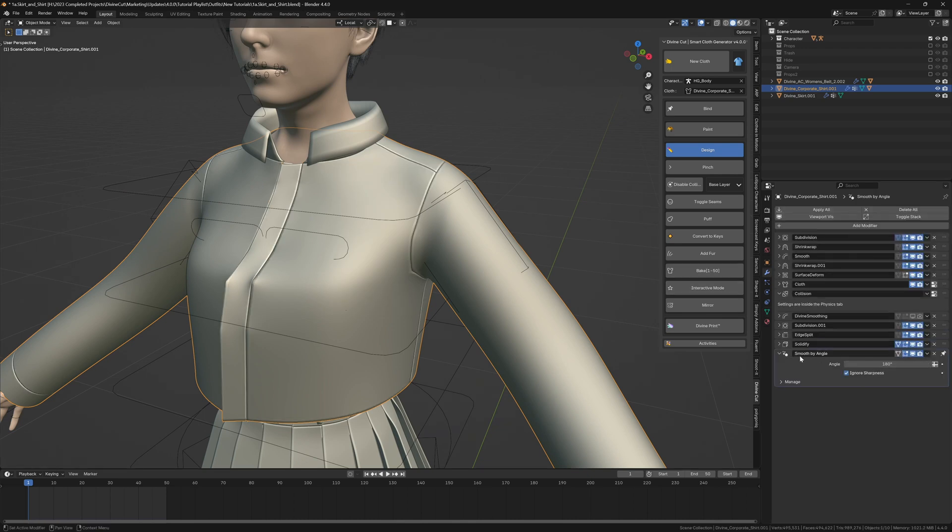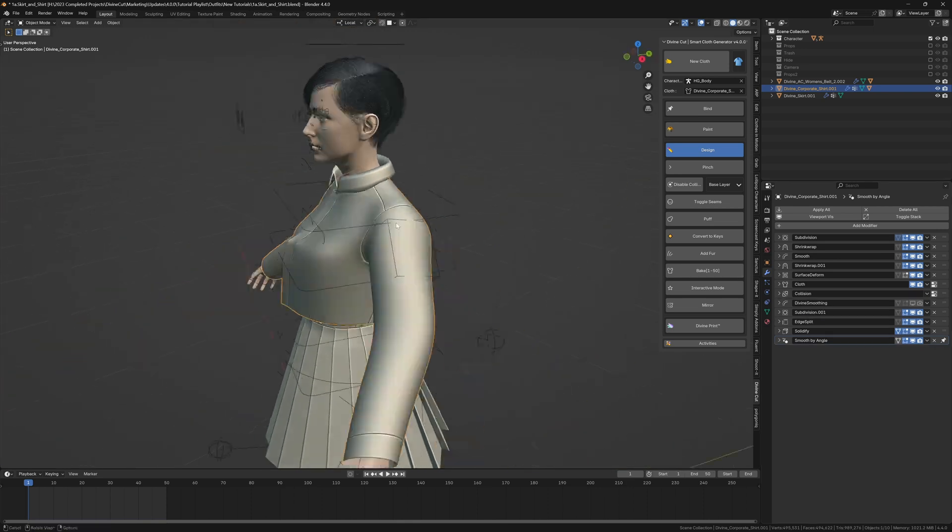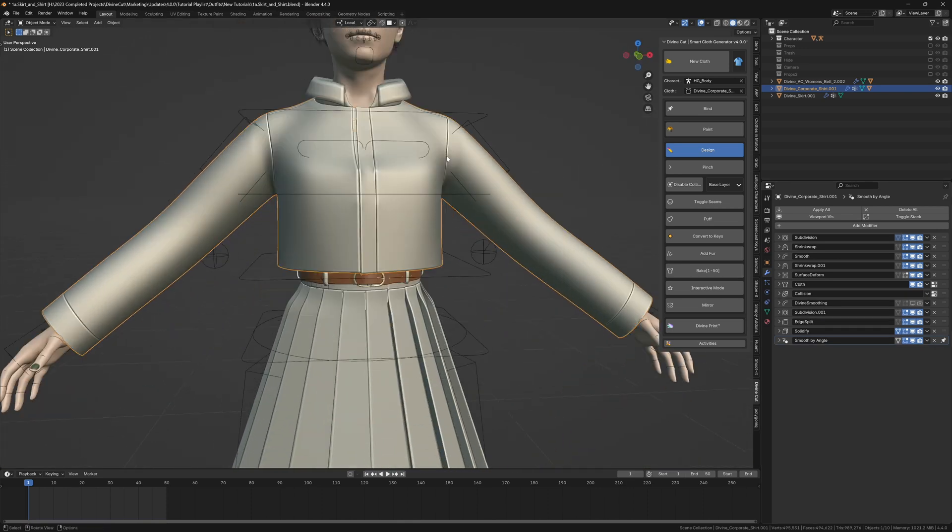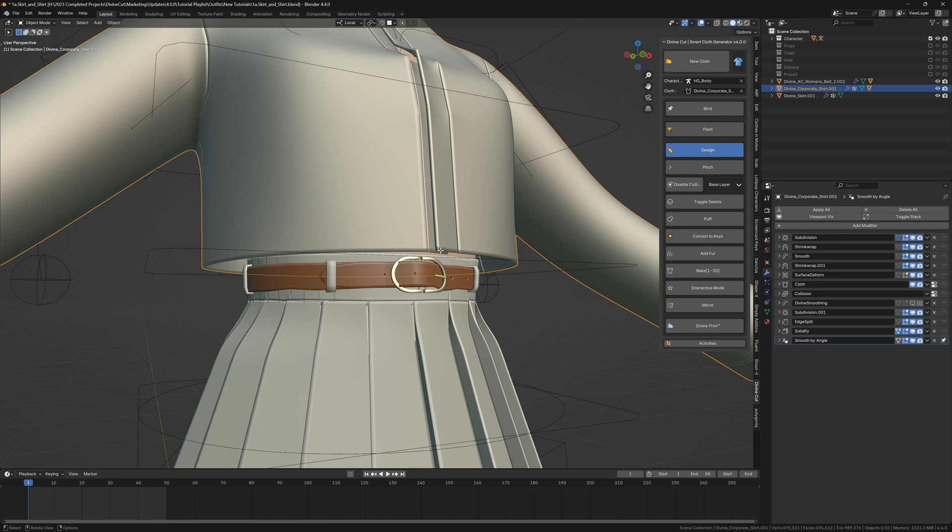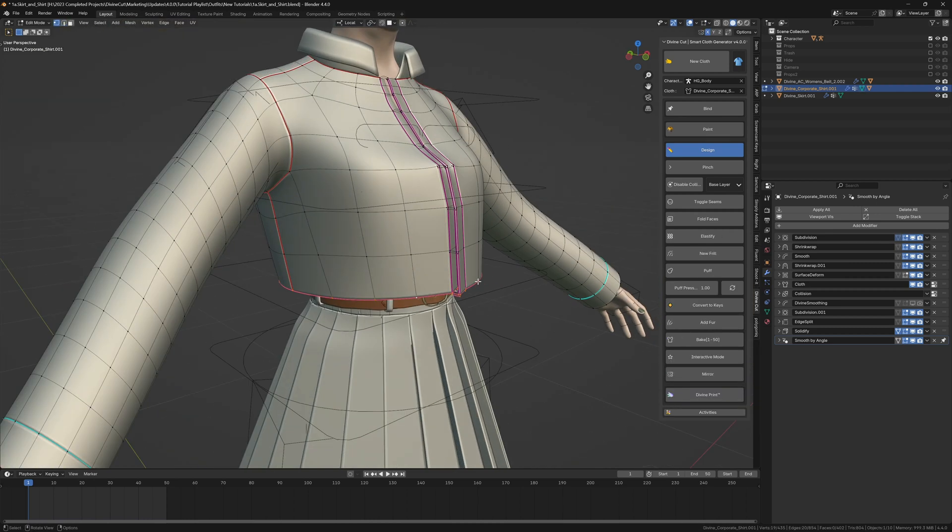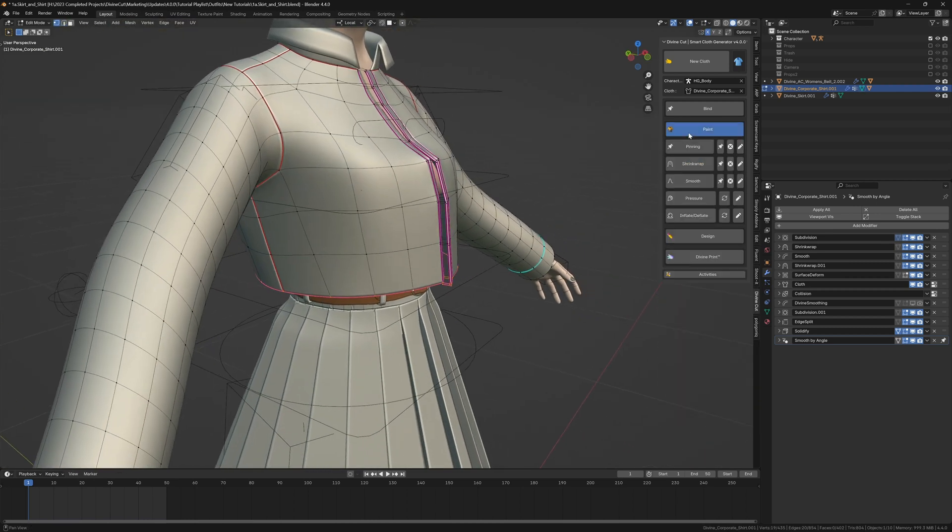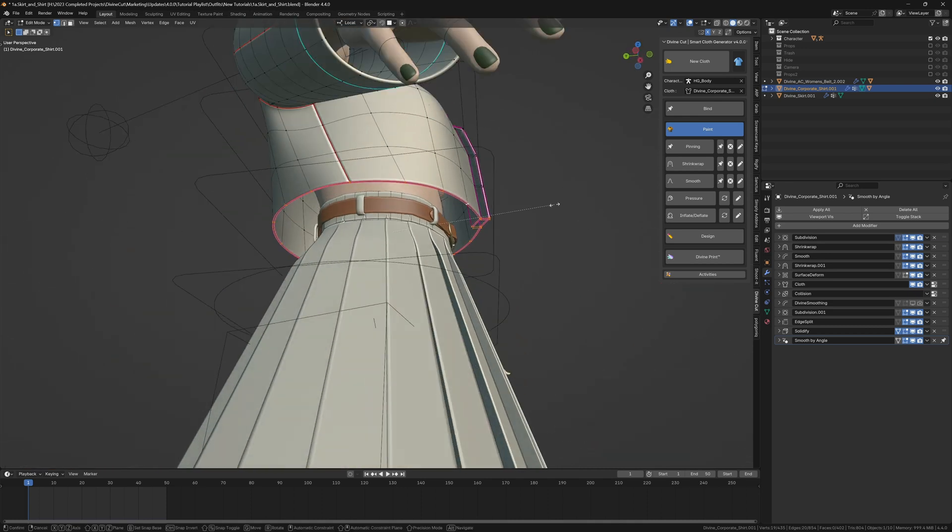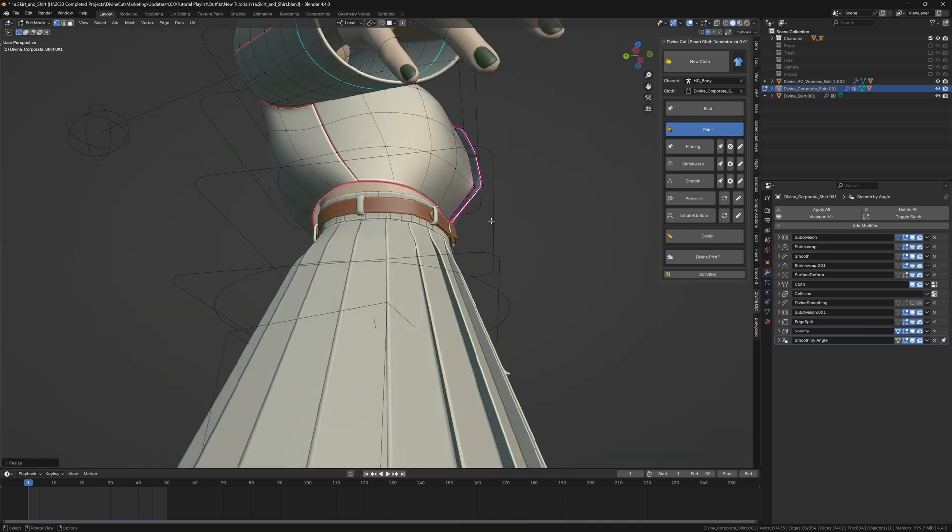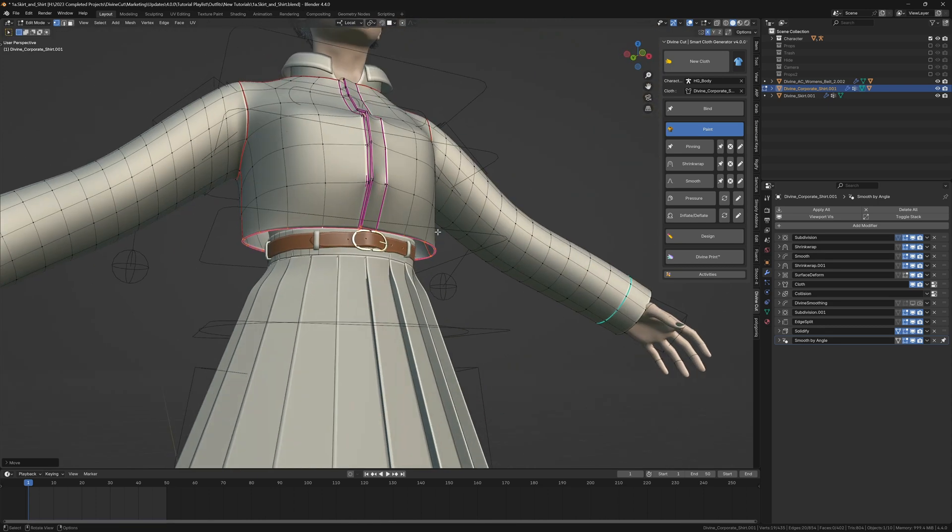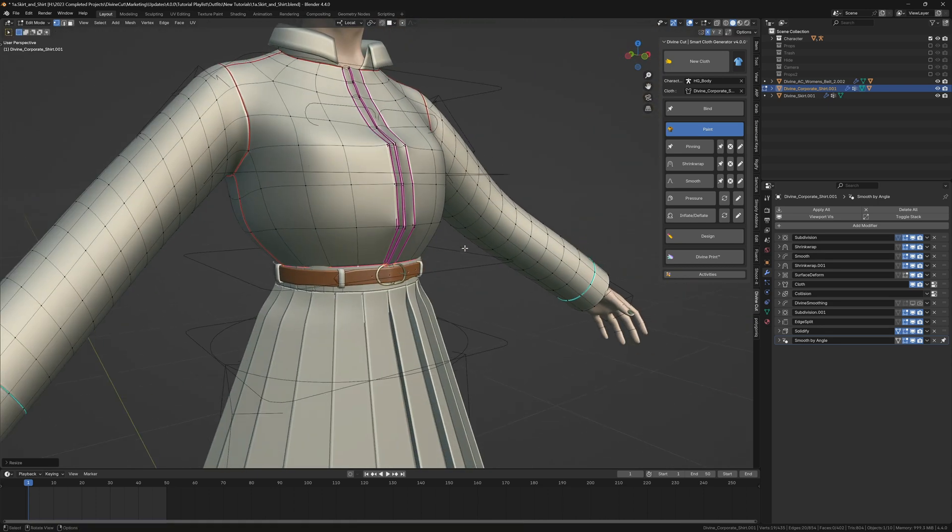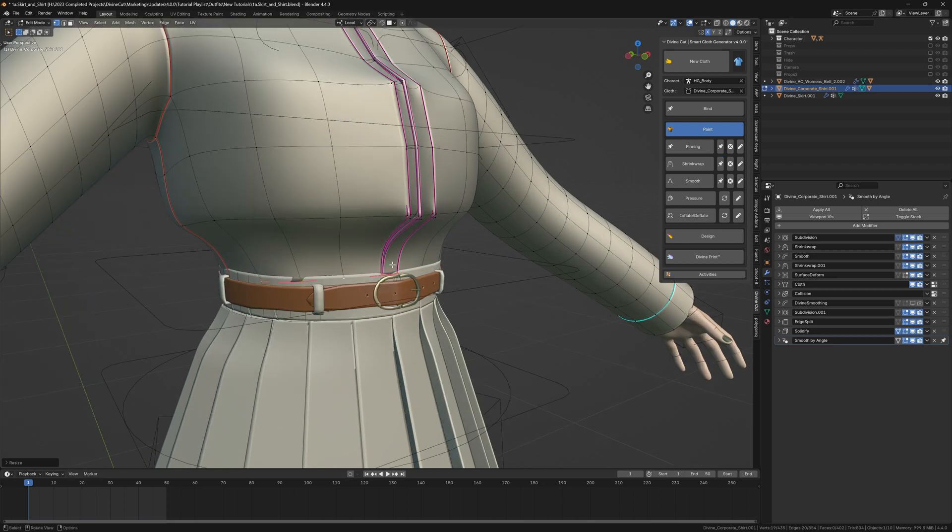Now we want to snap this area onto the character. You can select the vertices down here and simply click on the shrink wrap button, but the best way to do it is to scale it a bit closer to the waist like this, and then click on the shrink wrap button. That will snap the vertices onto the waist in a neat way.